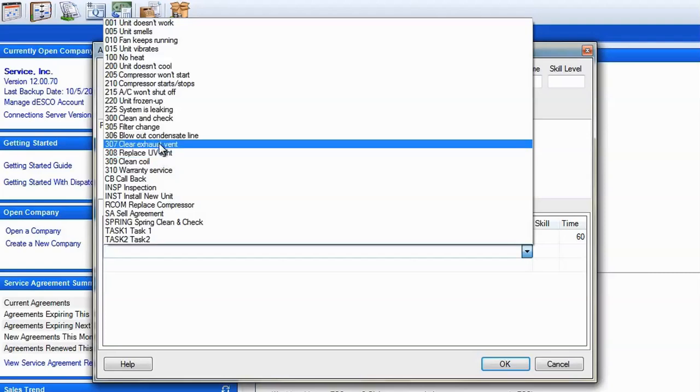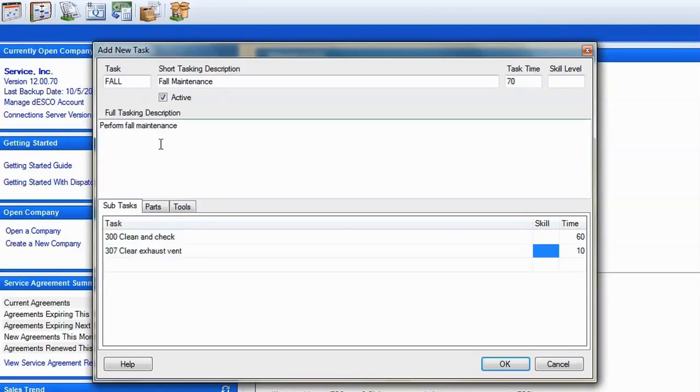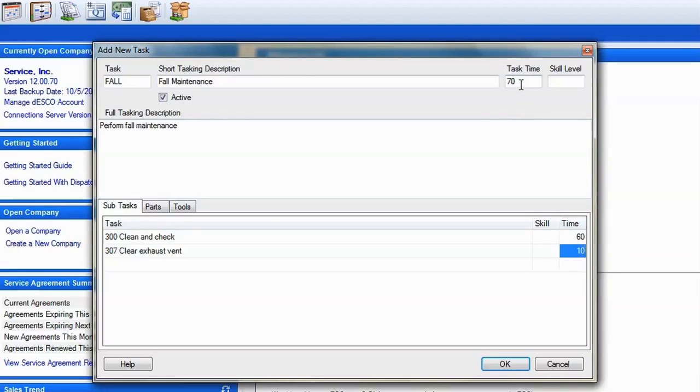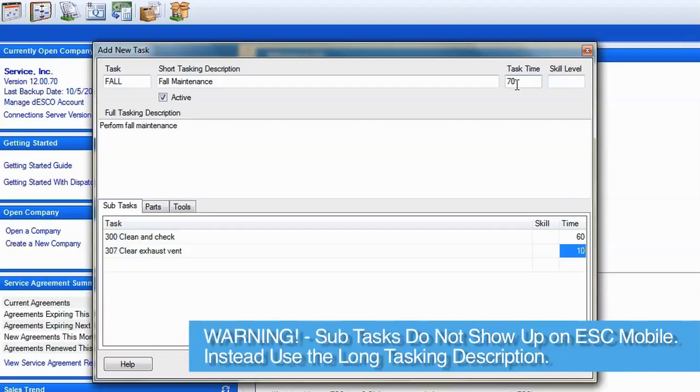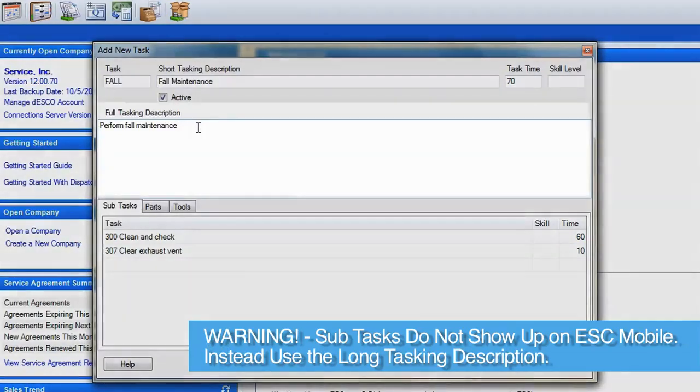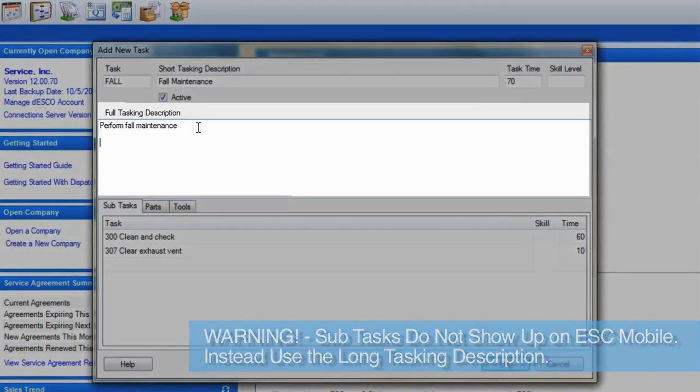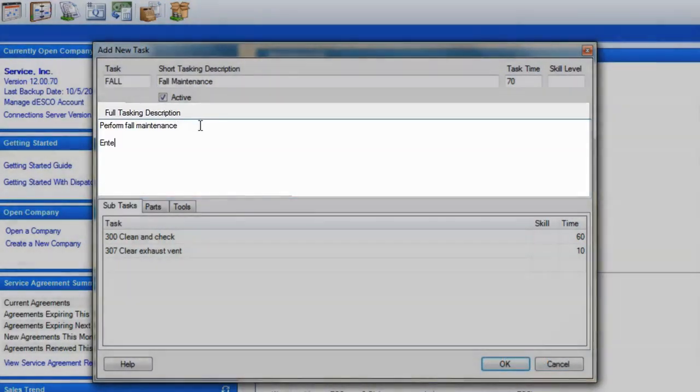Subtasks can be used to break down a large task into smaller pieces. Each subtask must have previously been set up as a task to do this. Please note that subtasks do not currently show on the mobile clients, so if you are using those or are planning to do so in the near future, use the long tasking description to enter this information instead.